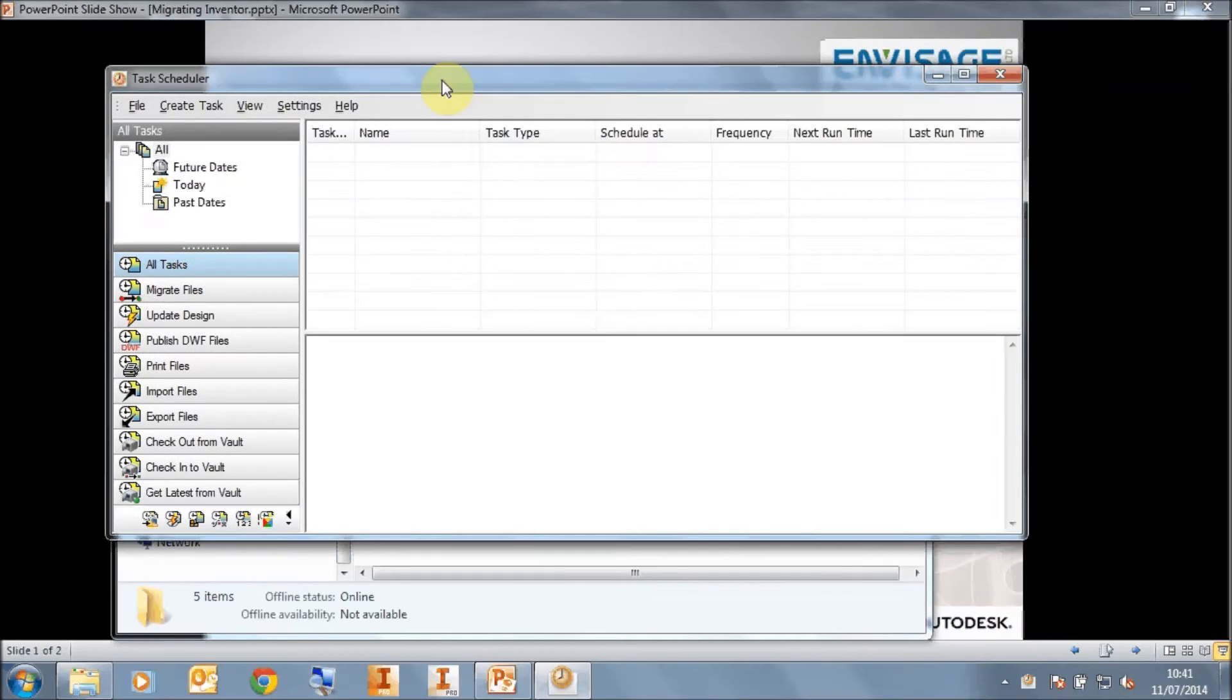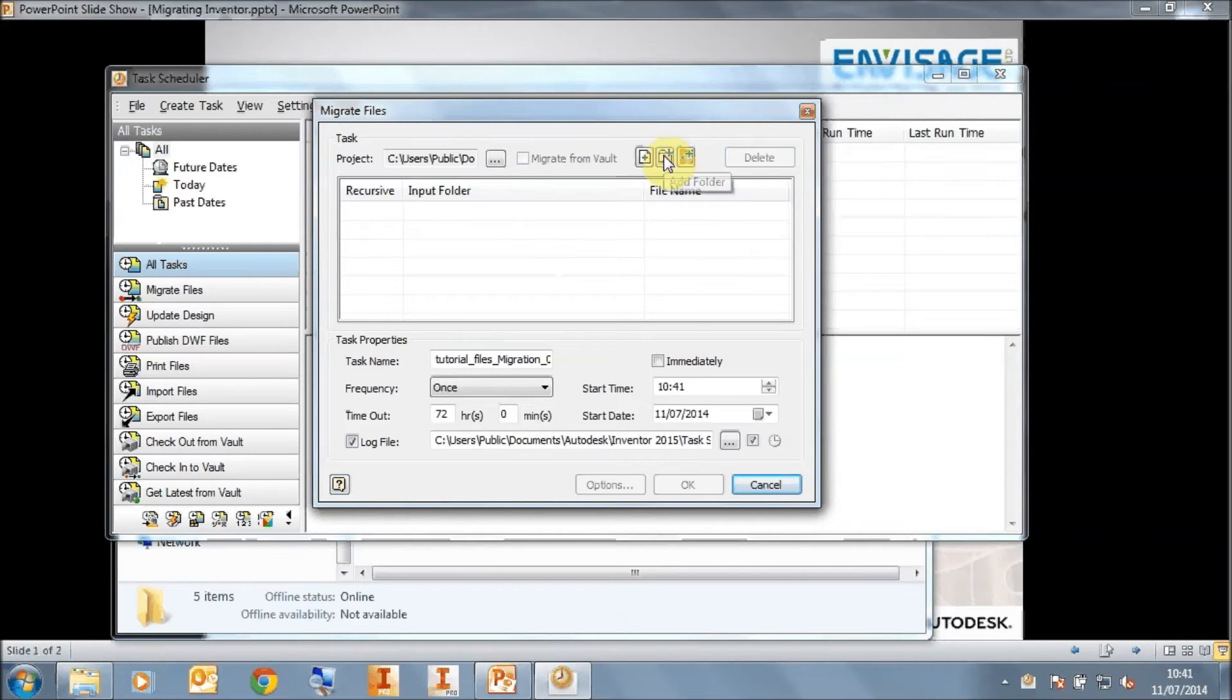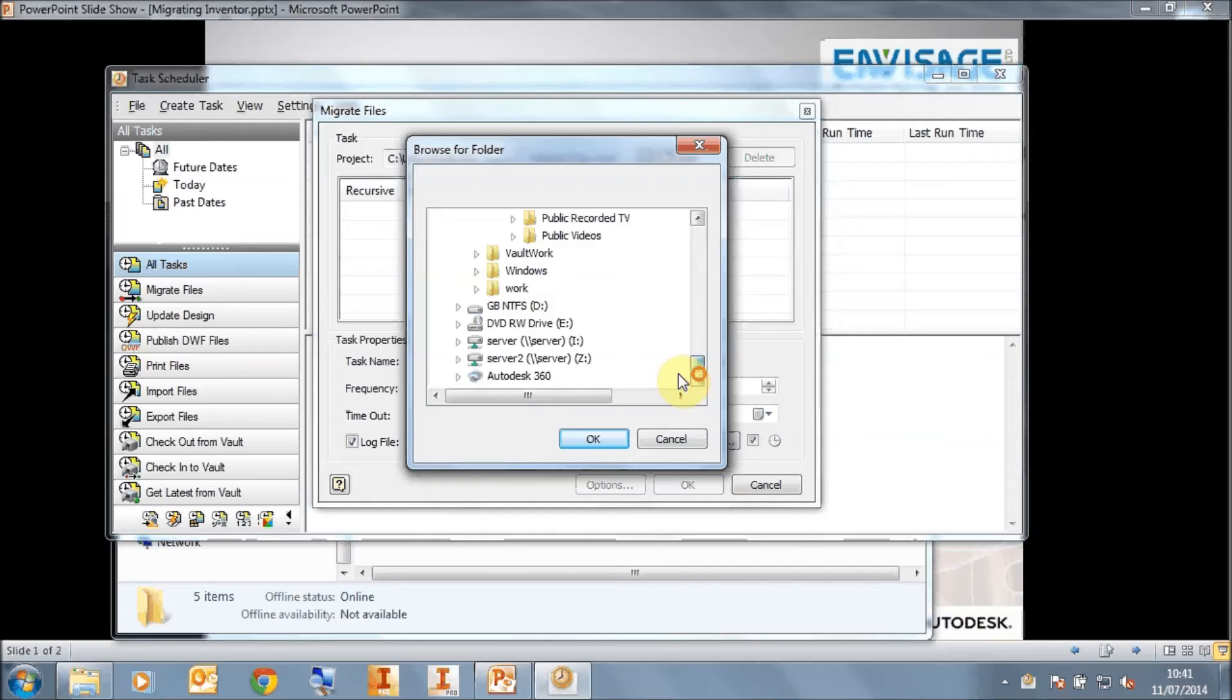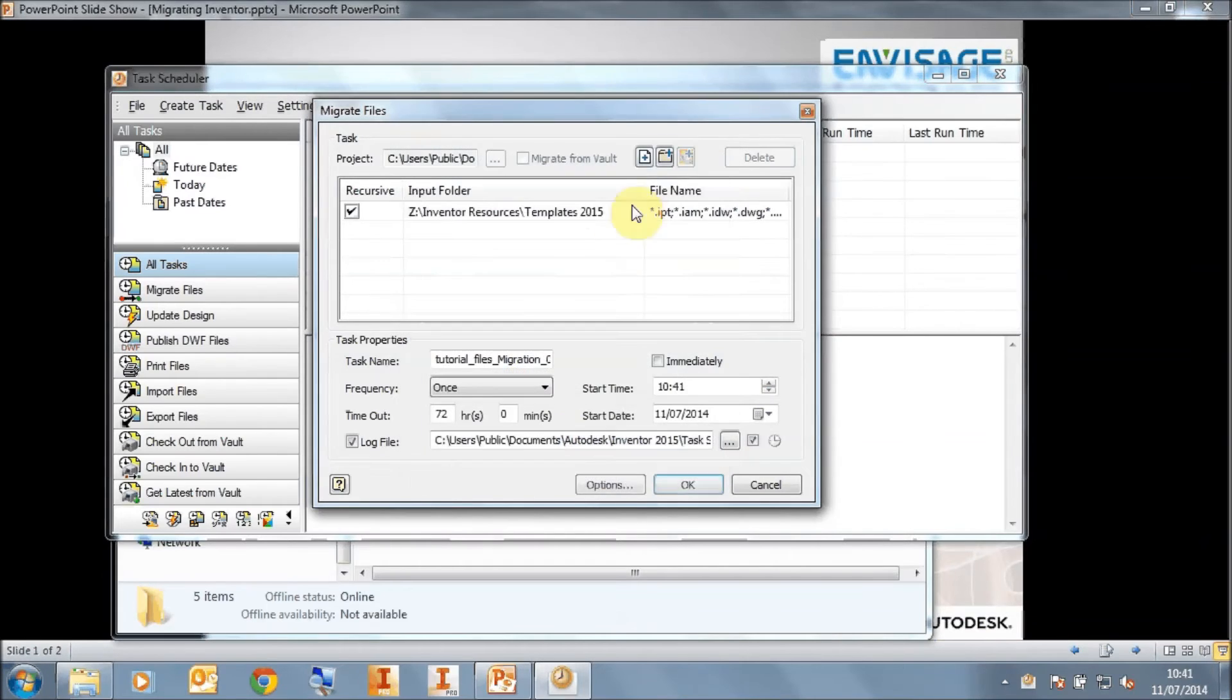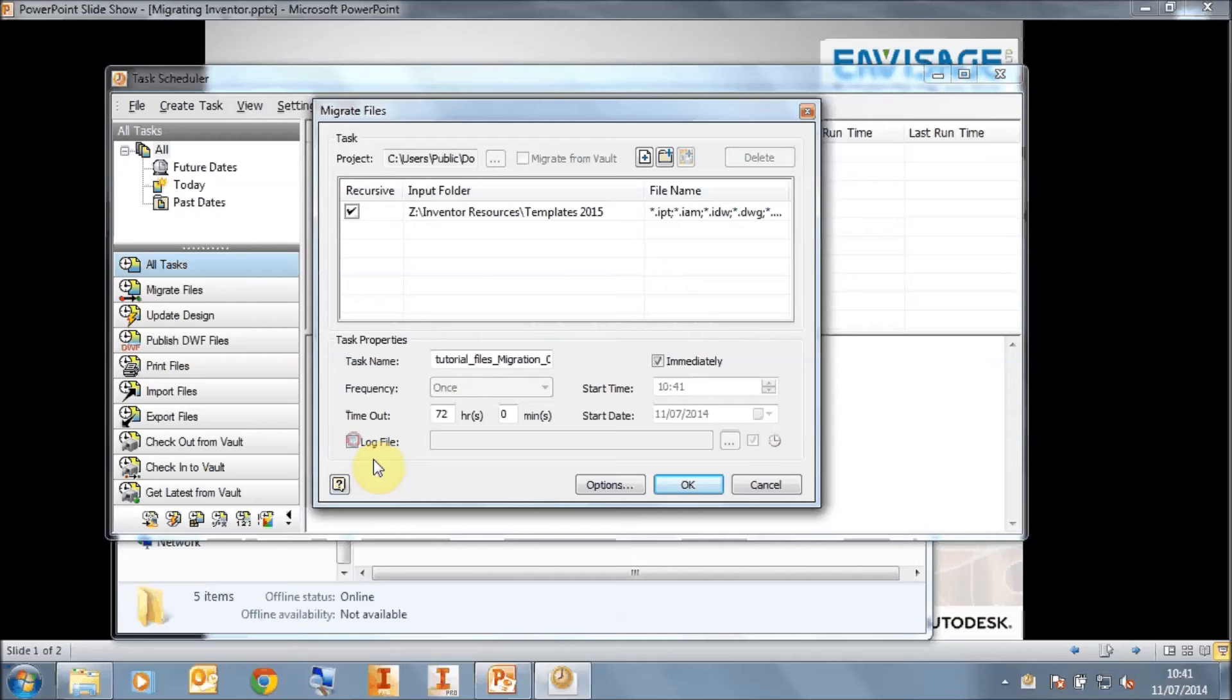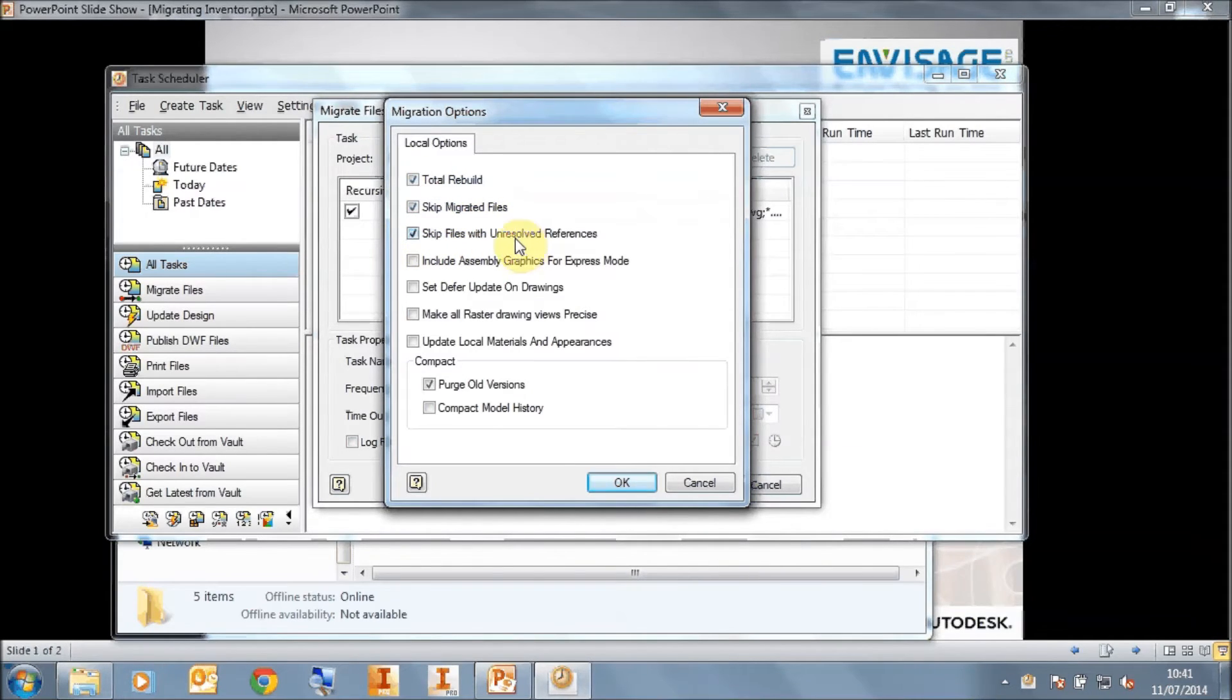Now in the task scheduler, we go to Create Task and Migrate Files. We click on the Add Folder button and select from our shared location our templates 2015 folder. We want to run the migrate immediately. We don't want to put it on a scheduled start time. We don't really want a log file. We'll go to Options and we'll tell it that we want to do a total rebuild of these templates. We want to skip migrated files, skip files with unresolved references, and we want to purge old versions.